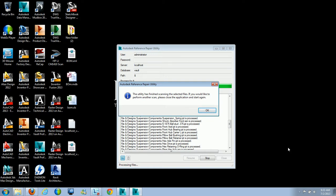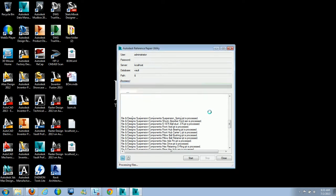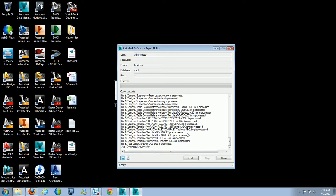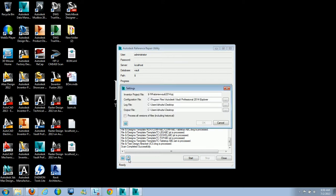Once the scan is finished, a popup will say the utility has finished scanning the selected files, and if you'd like to perform another scan, close the application and start it again. The scan time varies depending on the number of files in the vault. Also, in the settings there's a 'process all versions' option — in Vault Basic this means every version of each file gets scanned, while in Professional or Vault Workgroup this includes historical revisions as well.